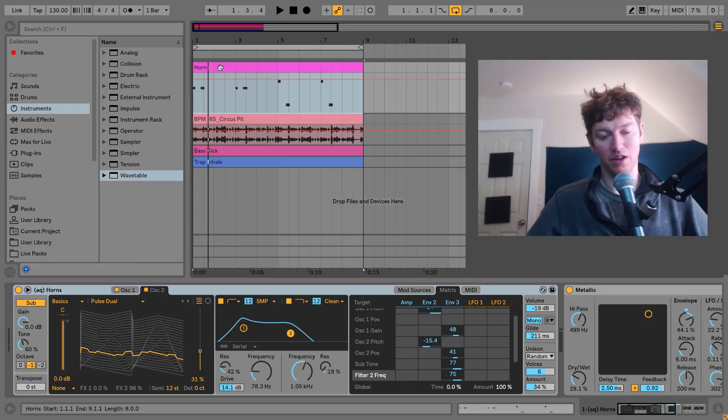In this video, we're going to be making that epic trap brass sound that we hear, those really big punchy horns that come in through the mix. Let's check out the preset in Ableton Live and we're going to make it from scratch using the wavetable.